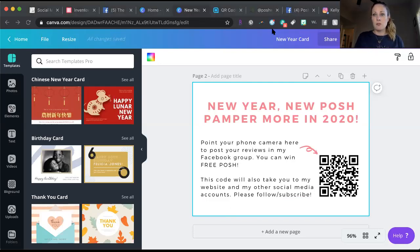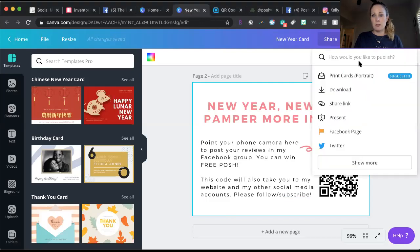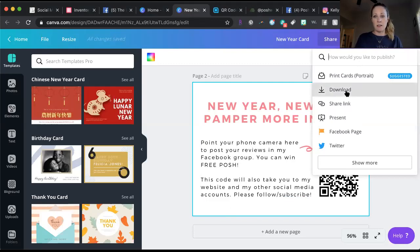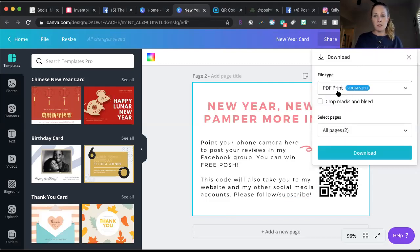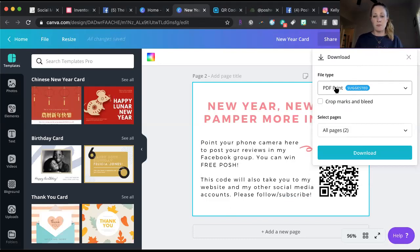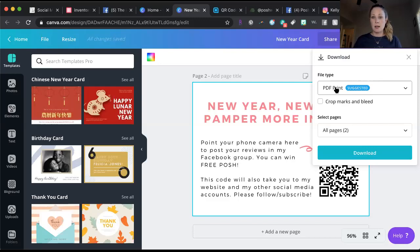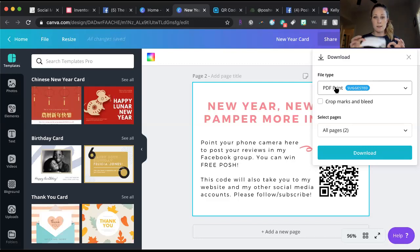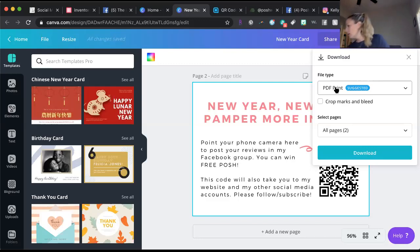When you're done with this, you just save it. You see up here in the right corner, if you click that carrot you can click download. I would save the card as a PDF file, PDF print suggested because you're printing. Don't save it as a JPEG or a PNG file. I would save it as a PDF file because it will print more clearly.